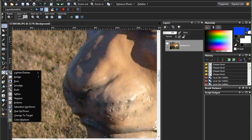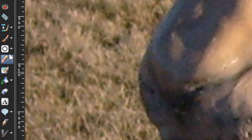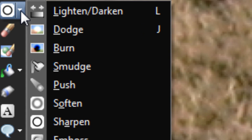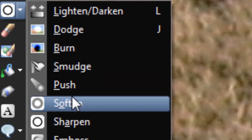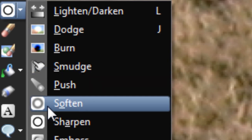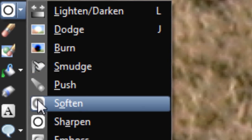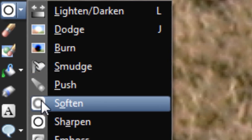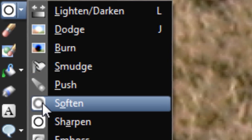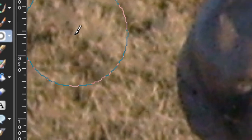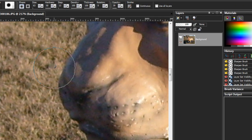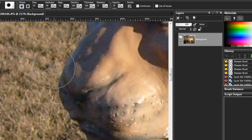But first, we're going to start off with our Soften Brush. It's right here. It's this vague gray circle. Now, what the Soften Brush does is it does the exact opposite of the Sharpen Brush. It actually smooths out edges and decreases contrast.